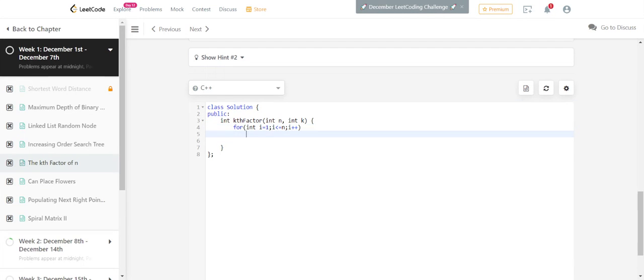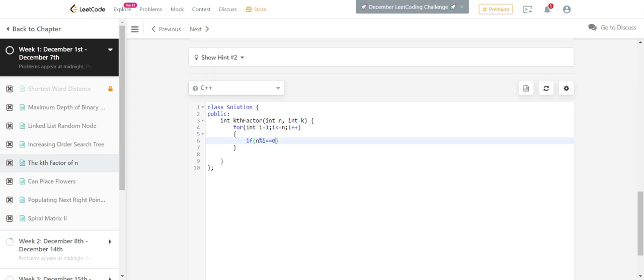Now we will check the condition: if n mod i double equals 0, this is the condition for being a factor, right? And we will at the same time decrease k till it becomes...